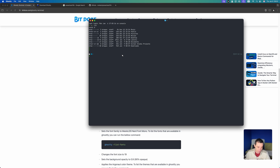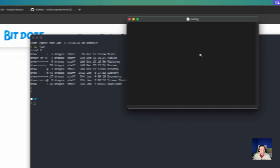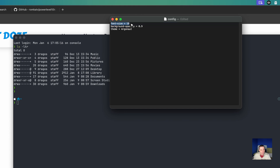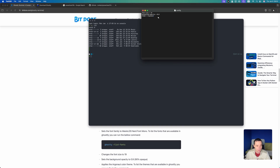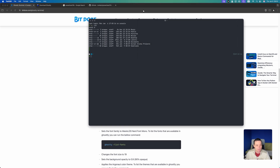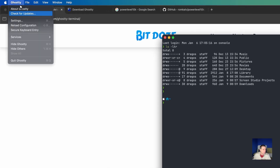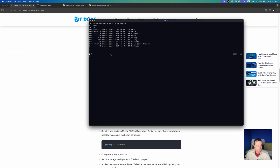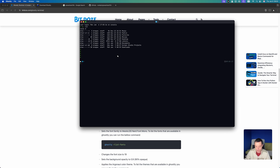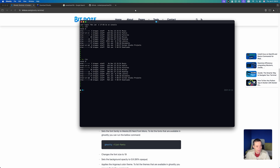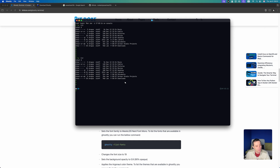Let me open the settings again and put the configuration in. What this will do is increase the font size to 19, add background opacity so you can see through it, and set the theme to Argonaut. We're going to save this. The configuration is not loaded automatically — you can reload it with the keyboard shortcut Shift+Command+Comma to reload. After reloading, the opacity and theme have been changed and it's looking much nicer.